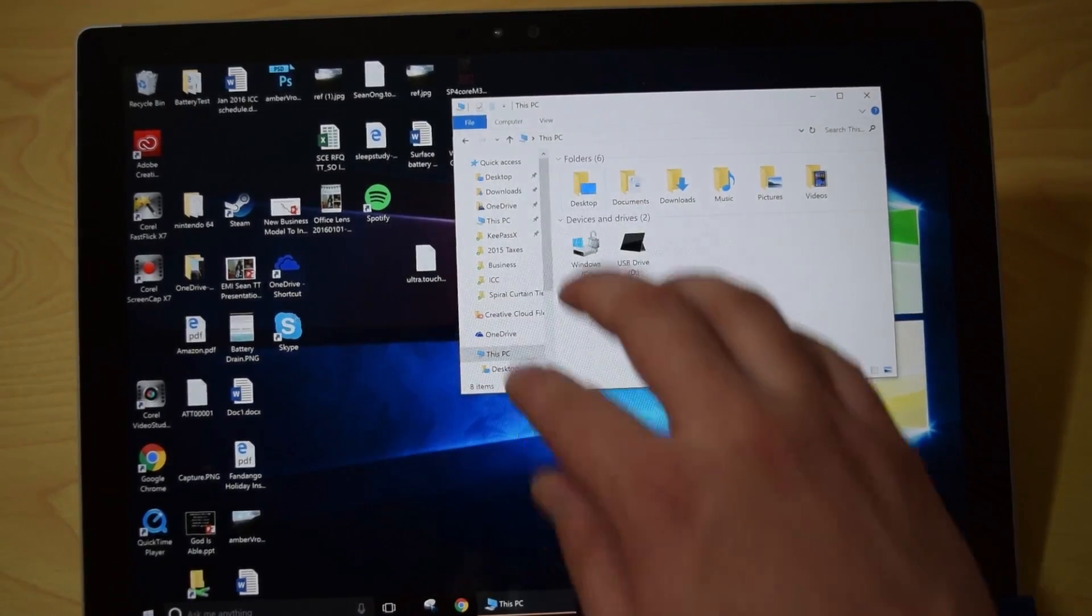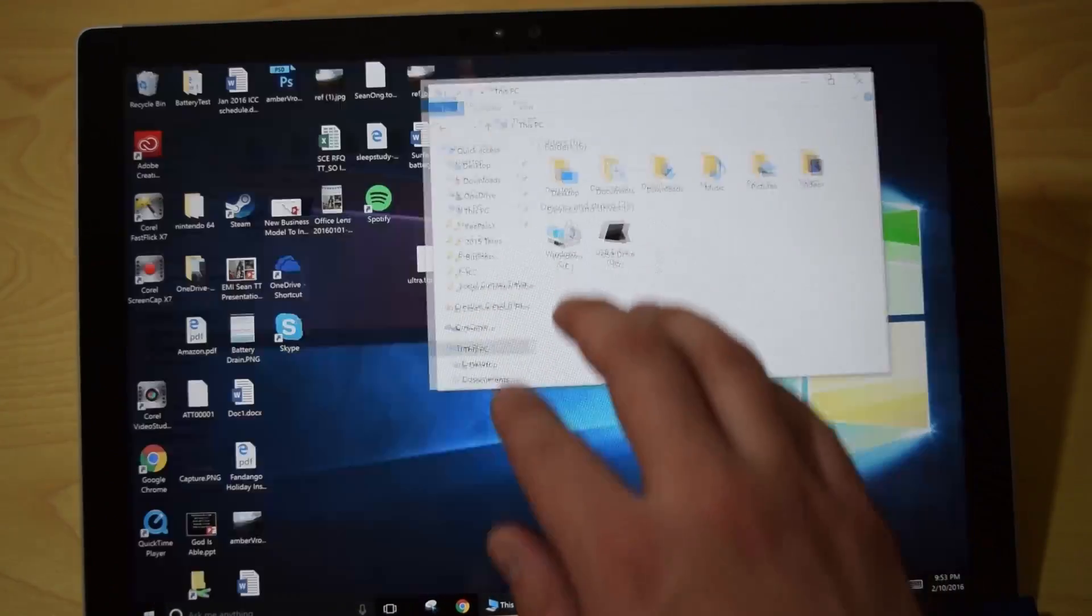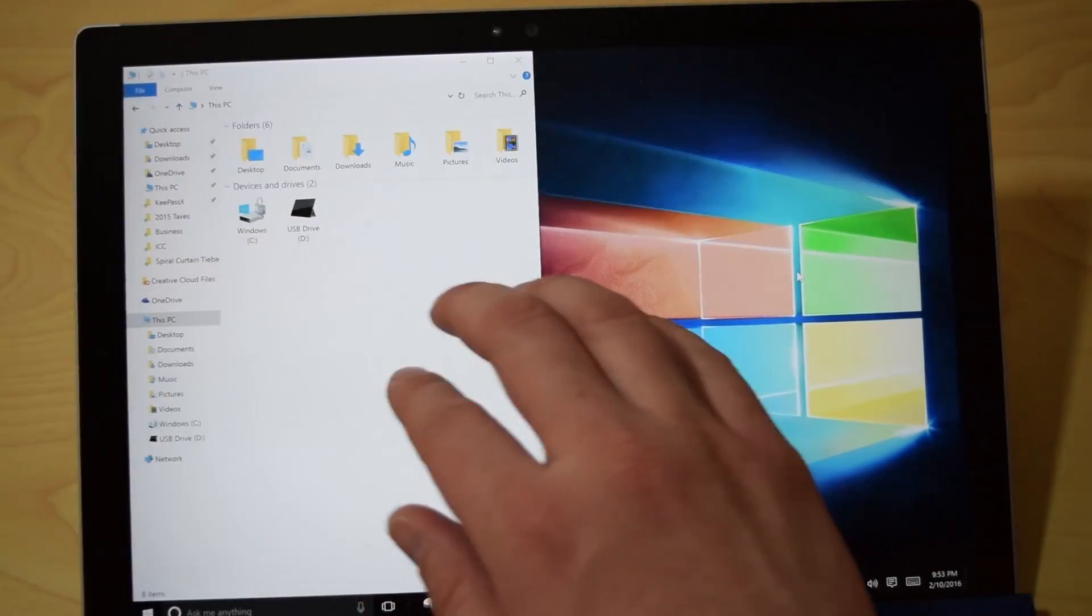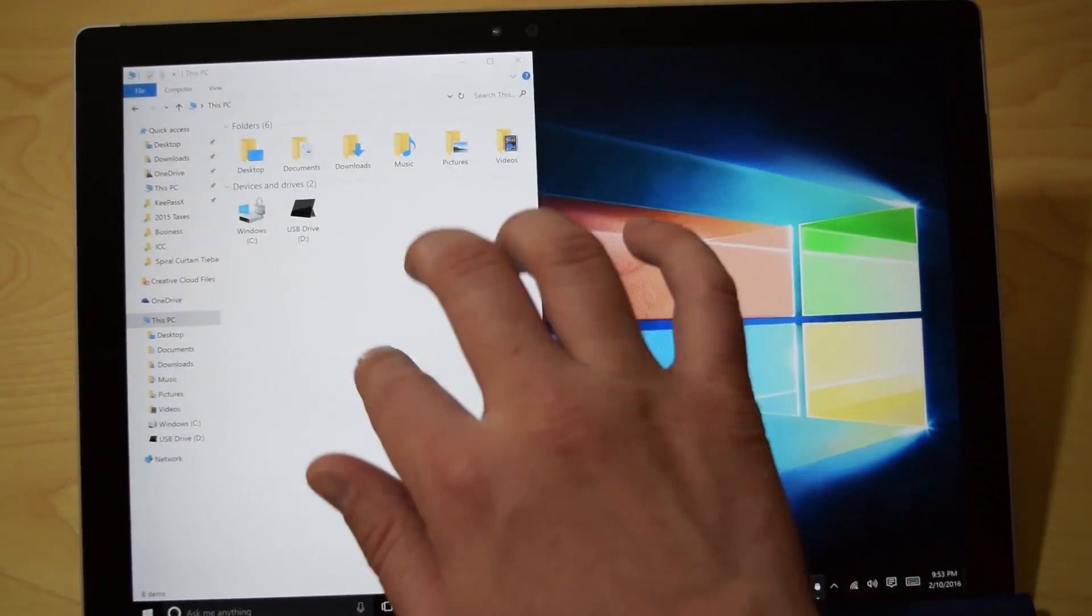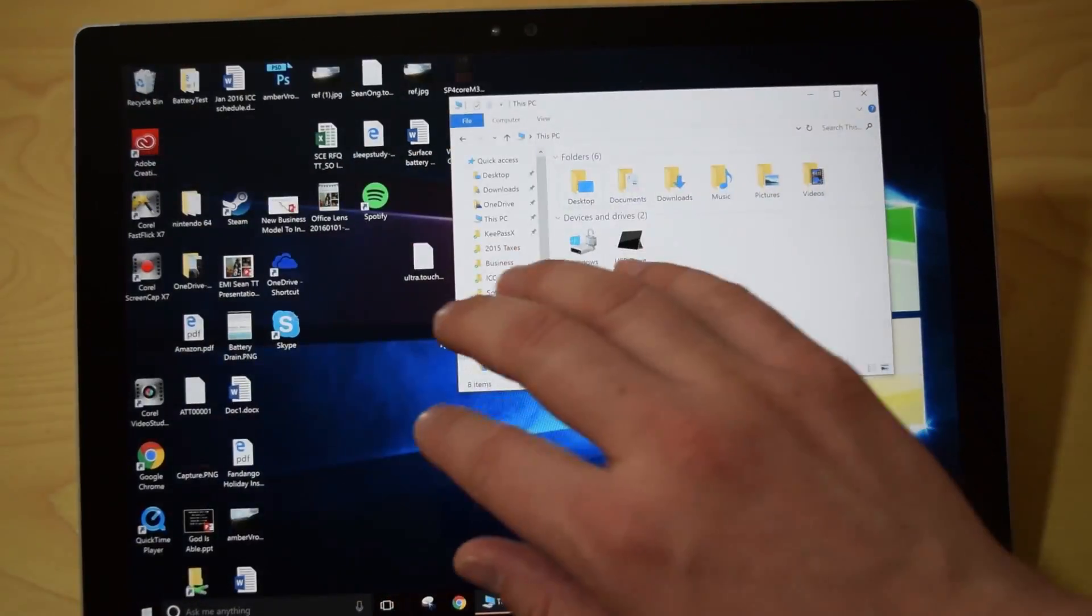I can use my four fingers to manipulate the windows, expand it, make it go to the left or to the right.